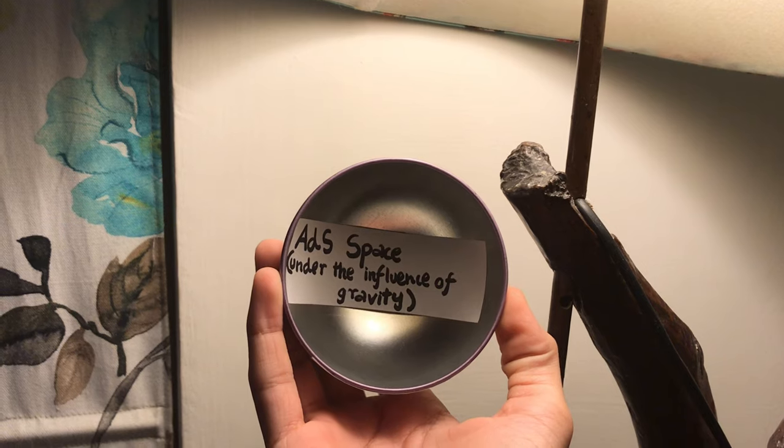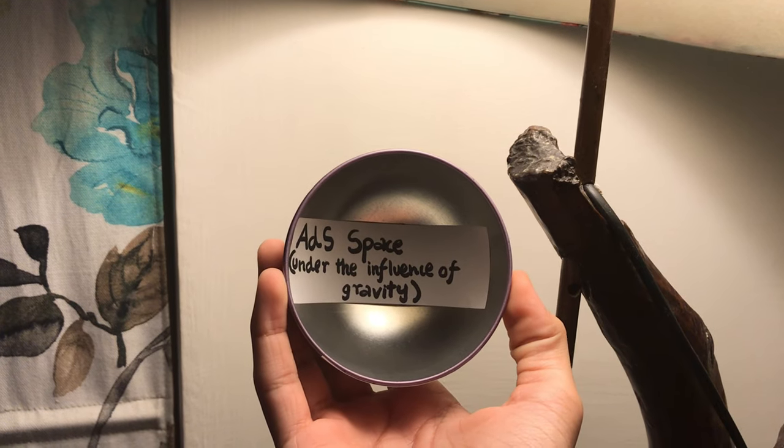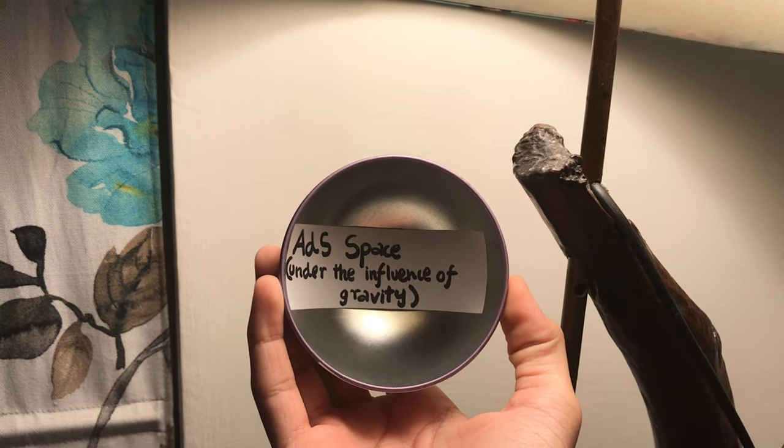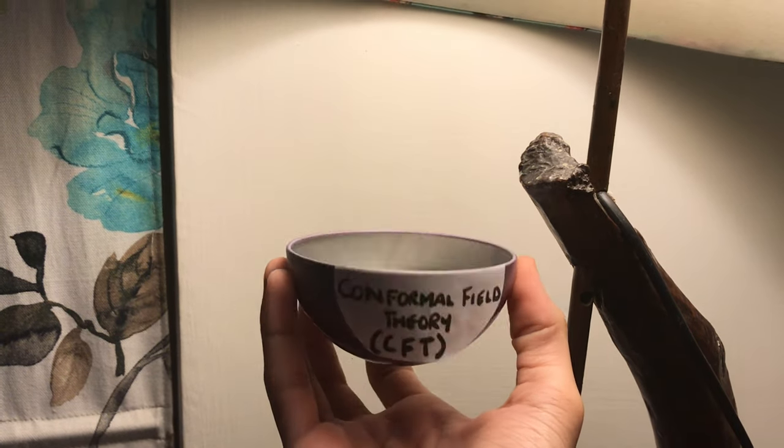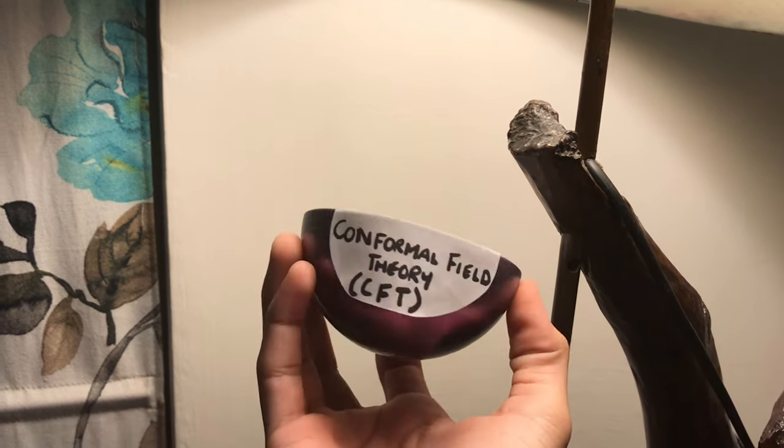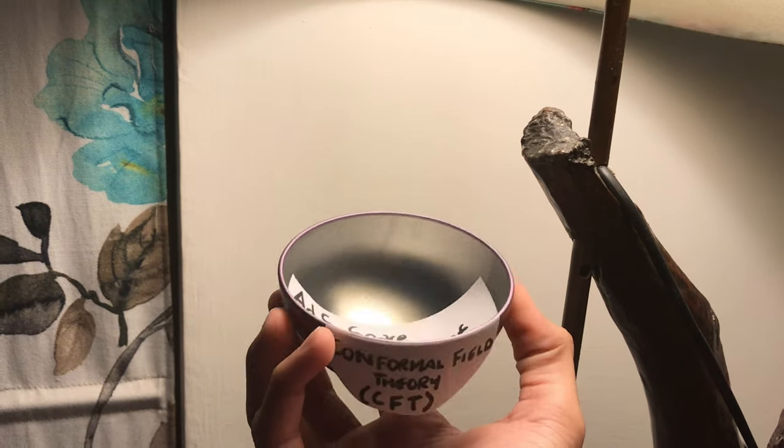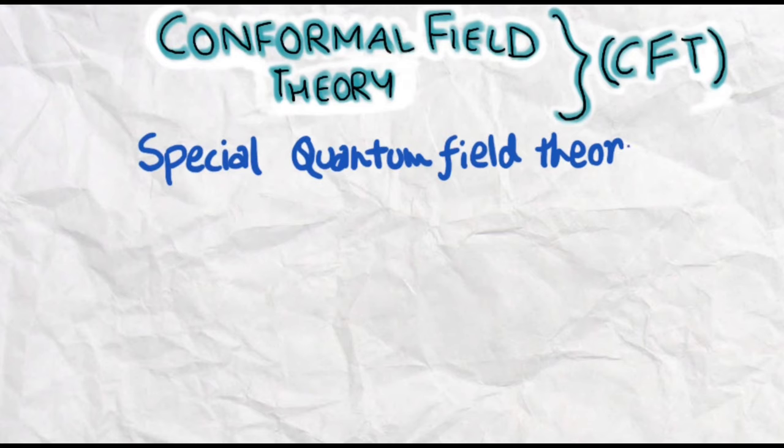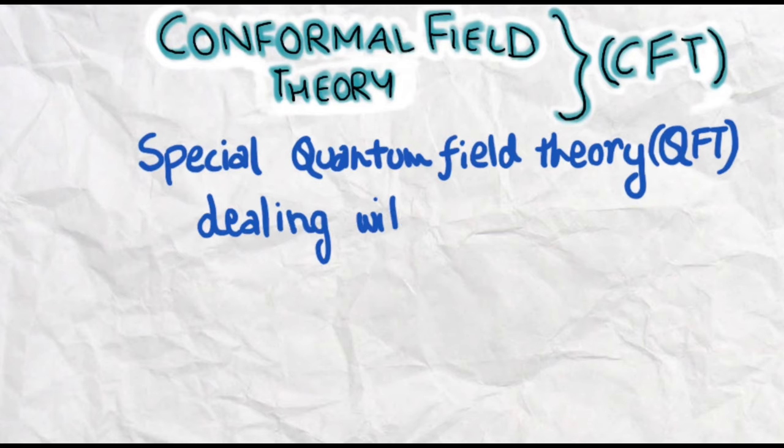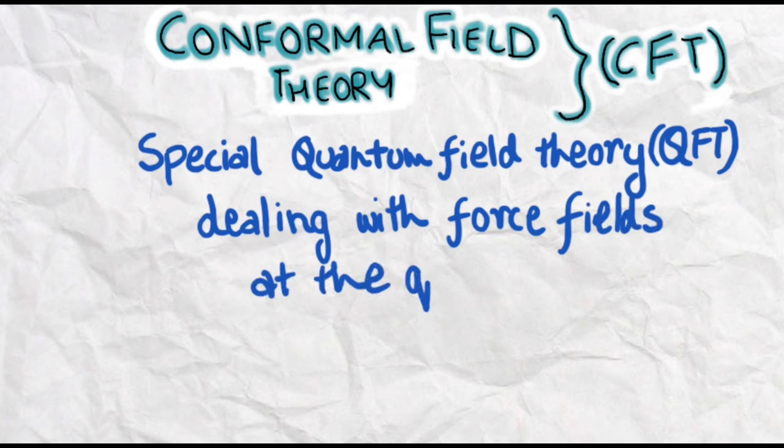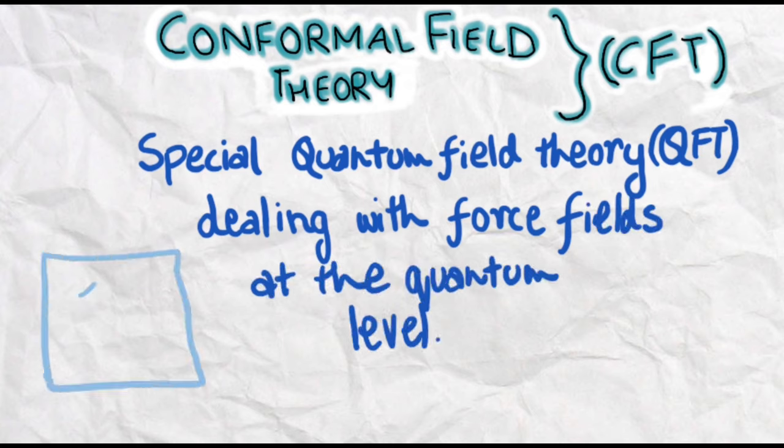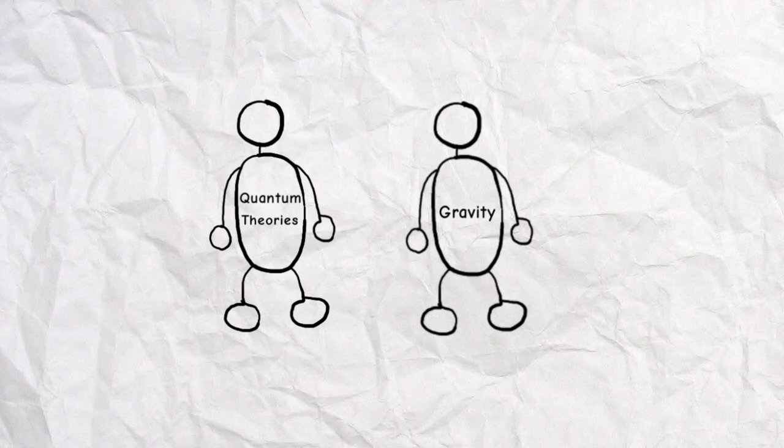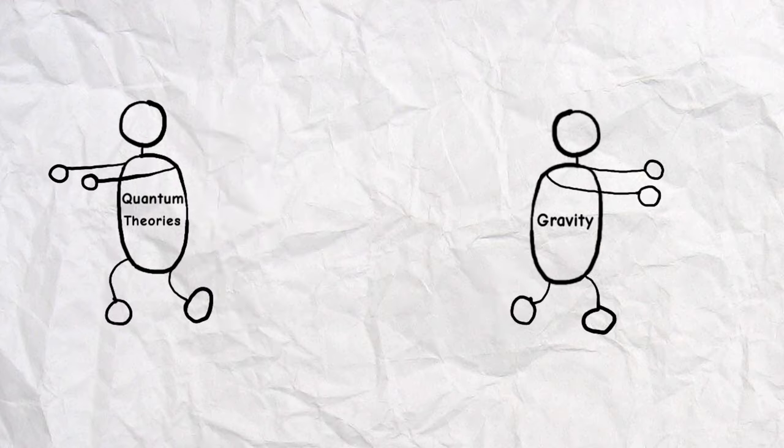This side is under the influence of gravity and the encoder has a special name, a conformal field theory or CFT. Simply put, CFT is a special quantum field theory dealing with force fields at the quantum level. Quantum theories and theories involving gravity don't get along. This AdS-CFT duality helps us understand the relation between a quantum-based theory and gravity.